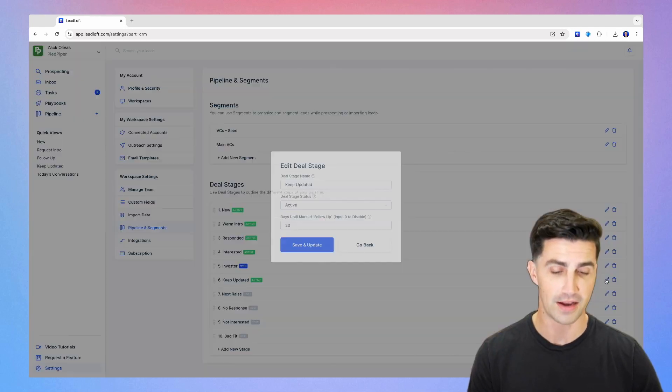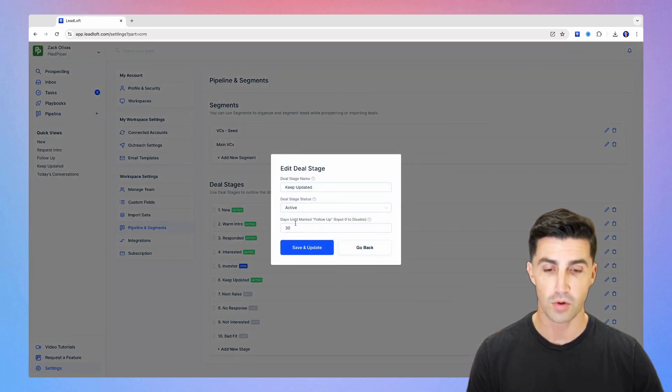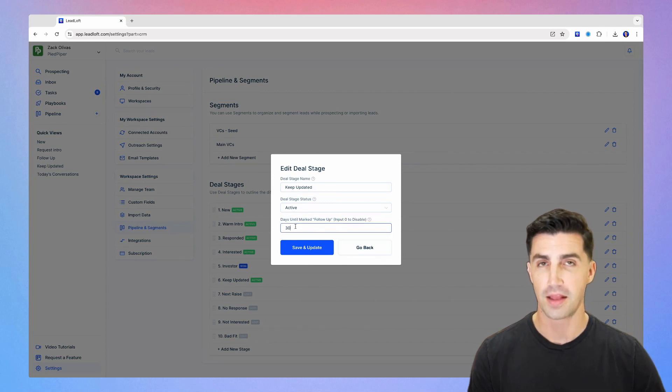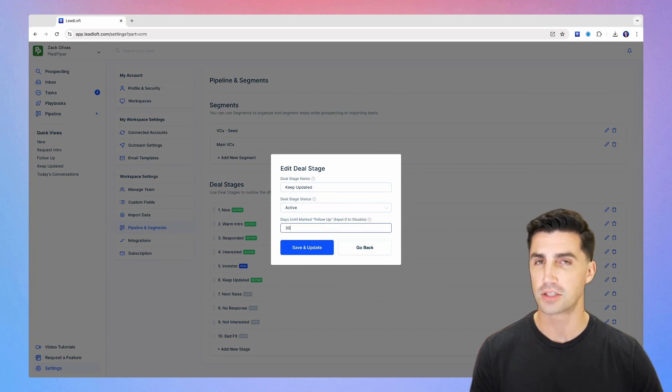Make sure you have a keep updated deal stage here. In general, if I click edit here, you want to make sure that days until marked follow up is 30. If you don't understand how that operates, I'll explain a little bit in a moment.